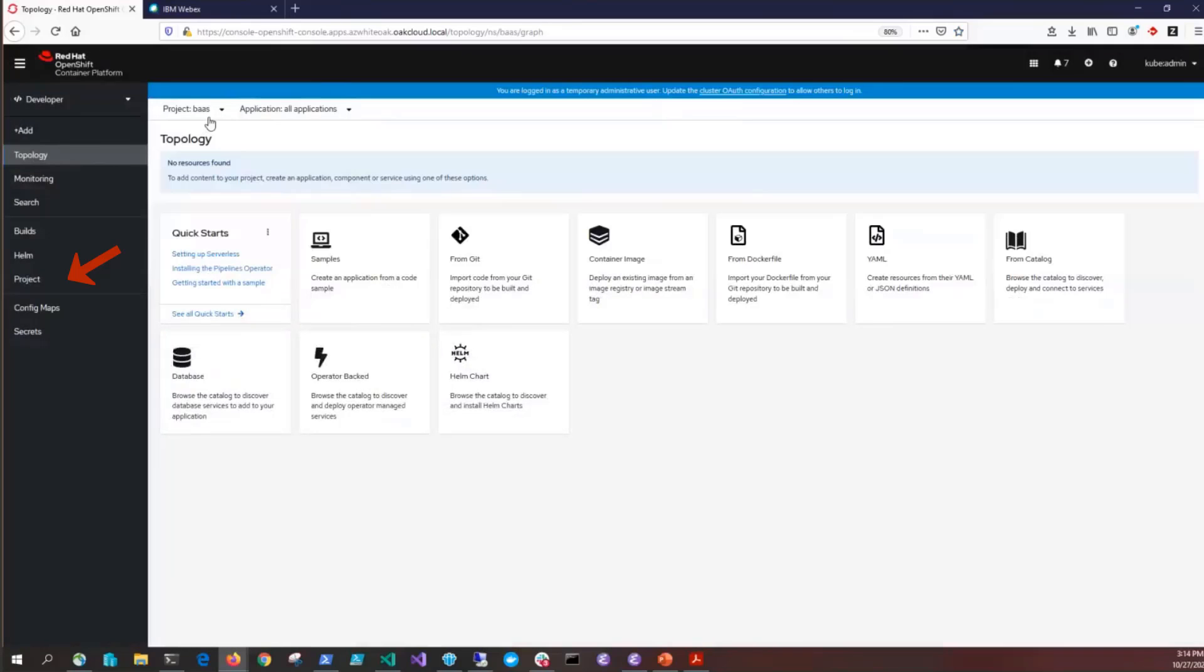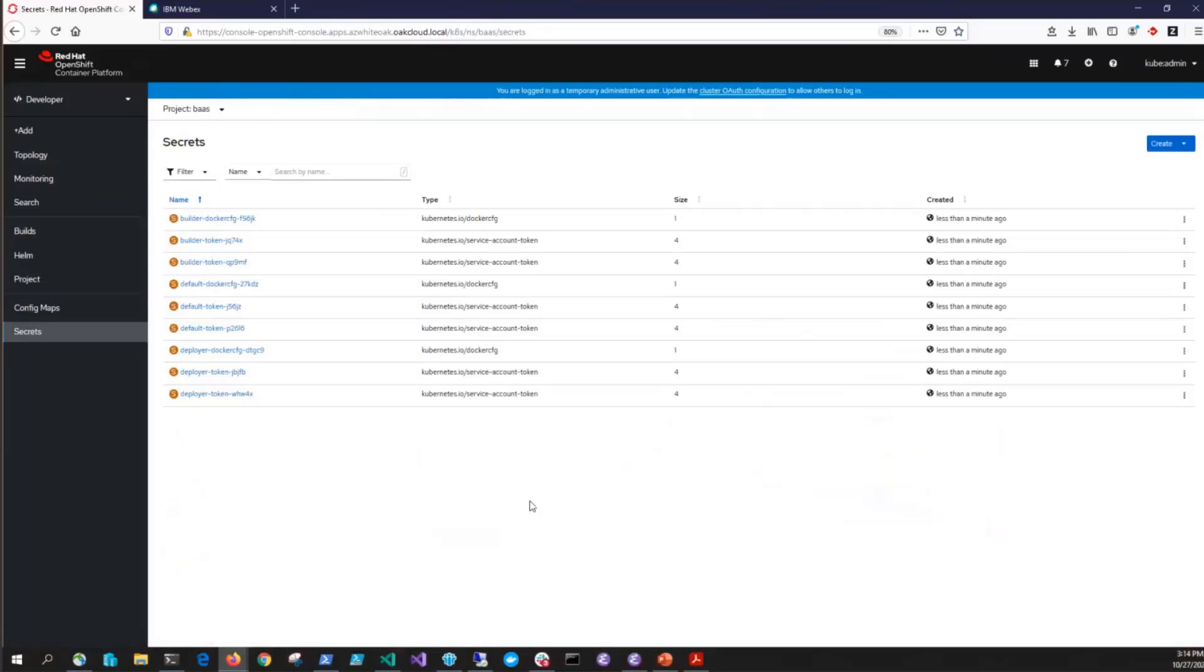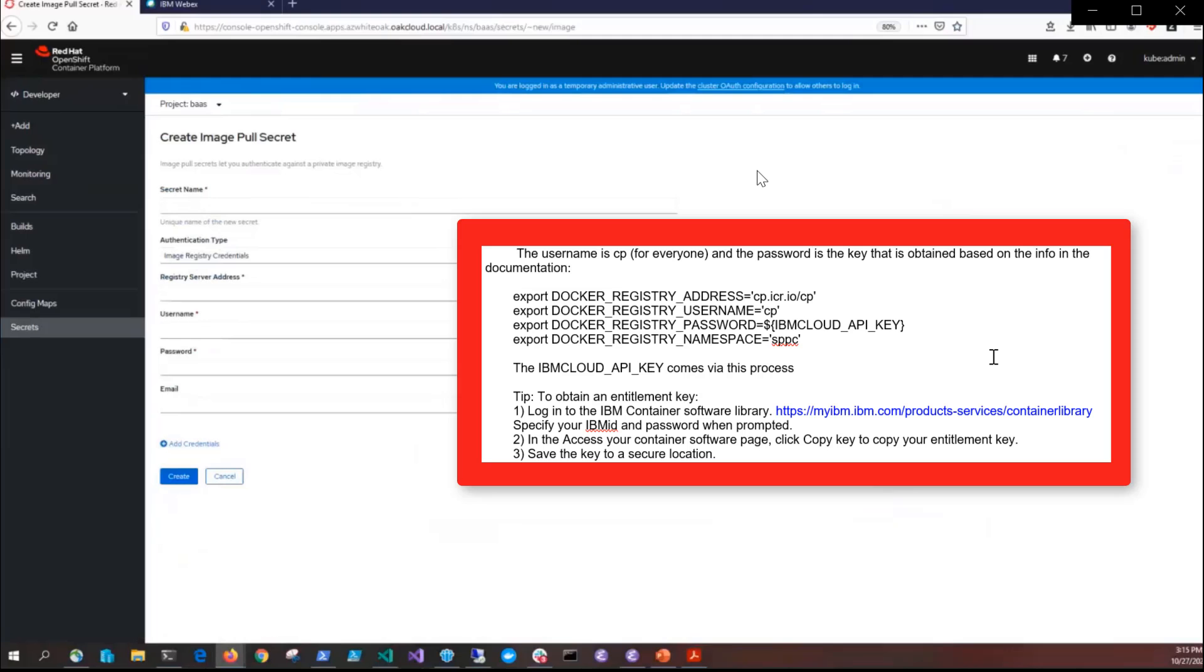Now if you go to the project view on the left side under developer you can see the secrets. We need to create an image pull secret. On the right hand side click create and then image pull. Before I fill in this form I want to give you a heads up that this might be confusing because in our case we're using an Artifactory instead of the Entitled Registry. When the Entitled Registry is used, the registry address needs to point to it and the username will be CP for everyone and the password is the key you would have obtained based on the information in our documentation.